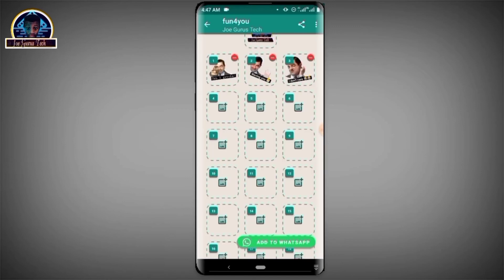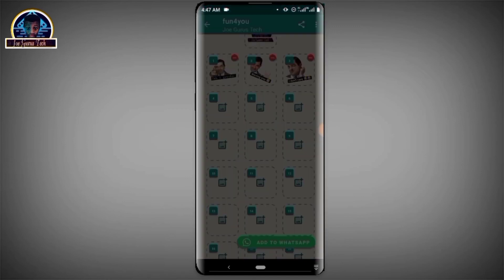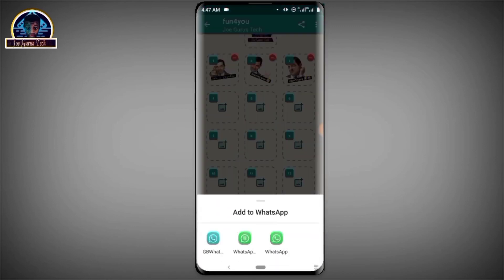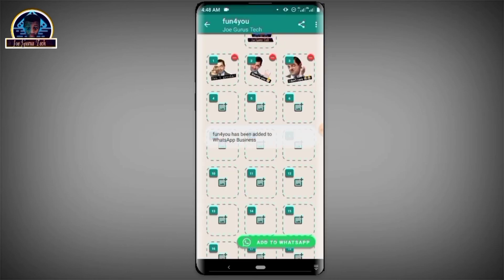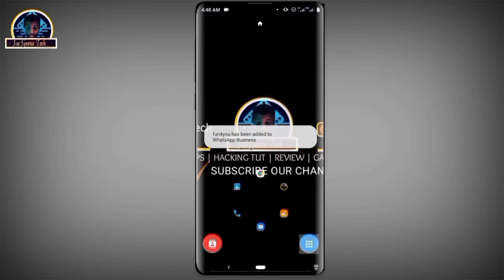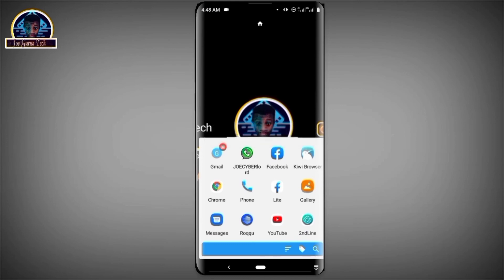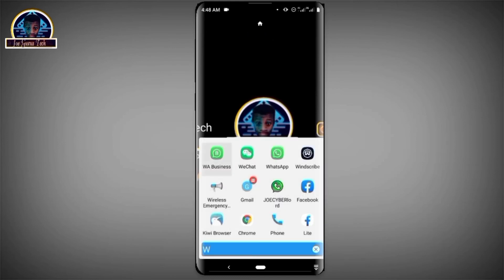After you've successfully created all of your stickers, click on 'Add to WhatsApp.' Then select the WhatsApp version you want to add it to — for instance, let's add it to WhatsApp Business. Click on 'Would you like to add to WhatsApp Business?' and then click 'Add.' They are successfully added.